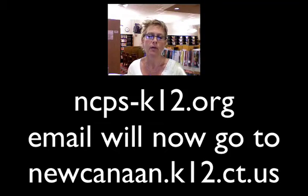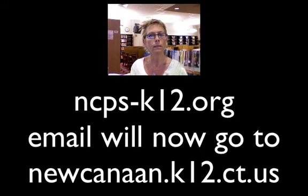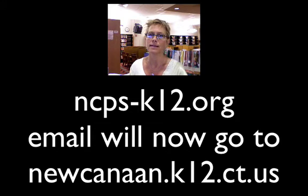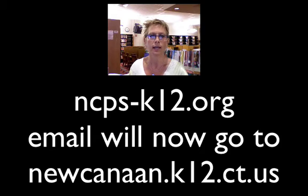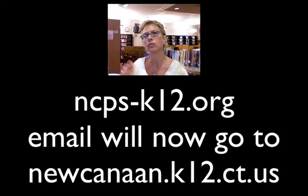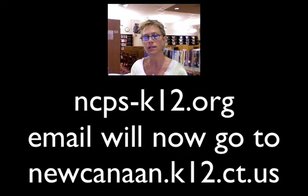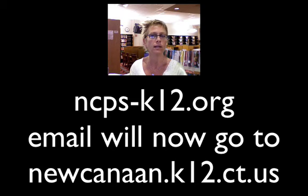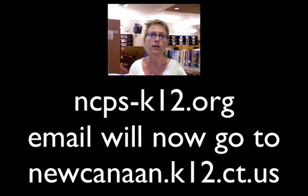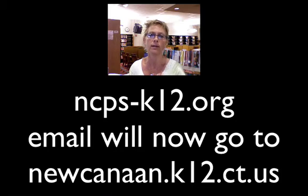And now all of the mail that comes into your Google Mail account at your ncps-k12.org account will now go to your Outlook account, which is the one that you have been checking since we've had email here at ncps, at newcanaan.k12.ct.us. So you only have to check one email.